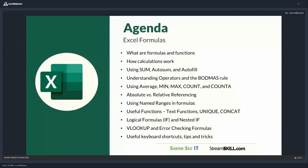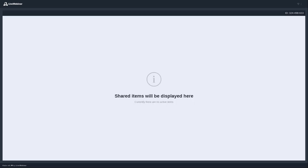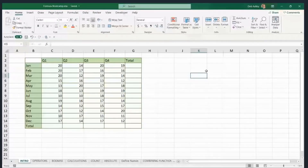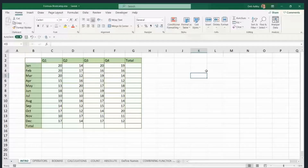I'm going to ask Adam to stop sharing his screen and I'm just going to share mine. Someone can tell me if they can see the Excel spreadsheet. Adam confirms it's visible — he can see Q1 to Q4 in total and January to September.